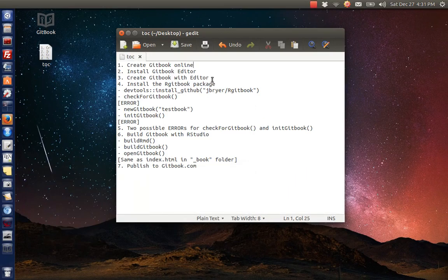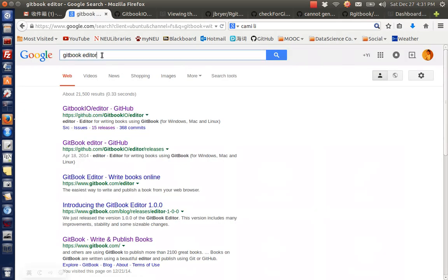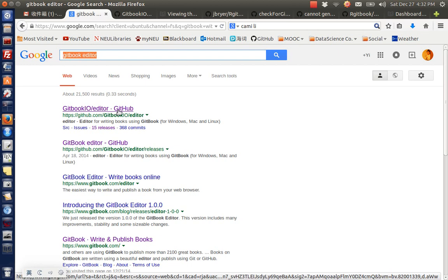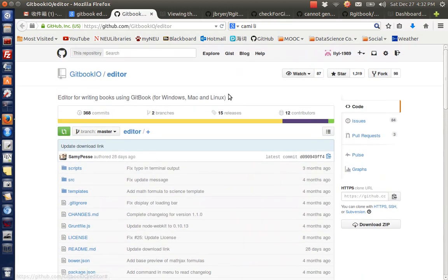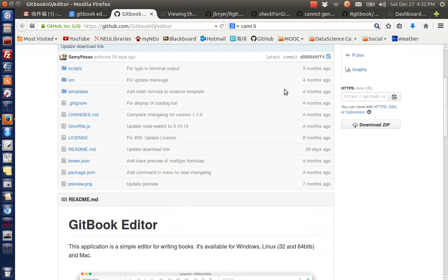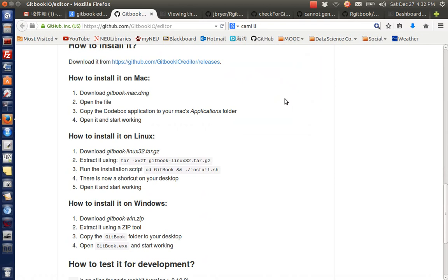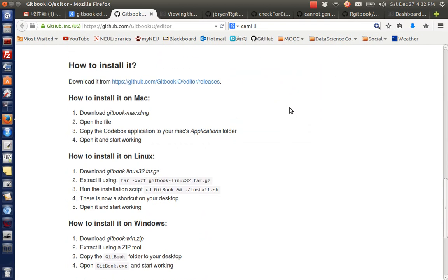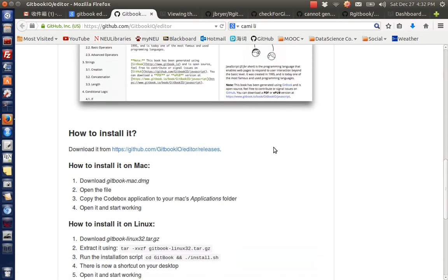Hello everyone. In this video I will show you how to install the GitBook editor. Last time we created a GitBook online, so now we will take a look at how to download the editor. If we Google 'GitBook editor', the very first link is the project on GitHub. This is the GitBook editor project and you can follow the instructions here.